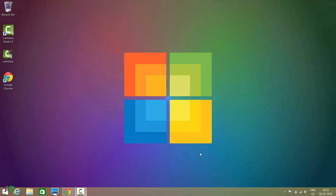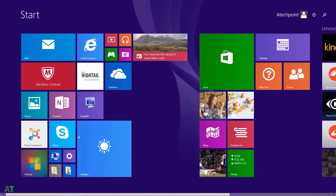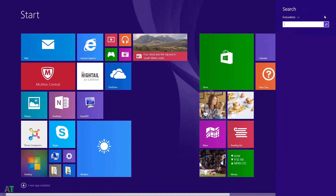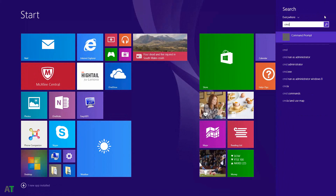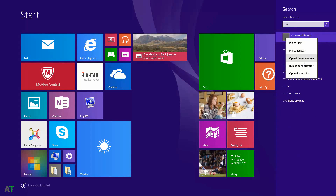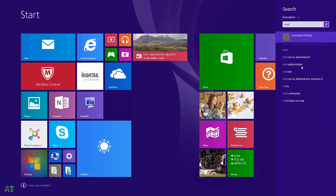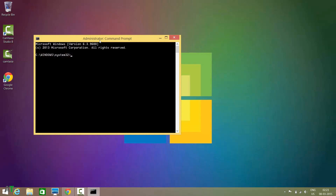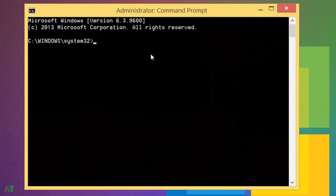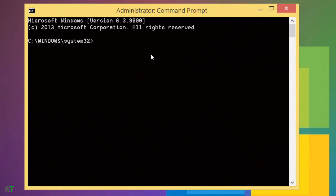Go to Search and search for CMD. Once you see the Command Prompt icon, right-click on it and run it as administrator. You will see a window, and in that window you have to type 'diskpart'.